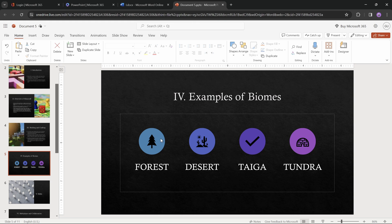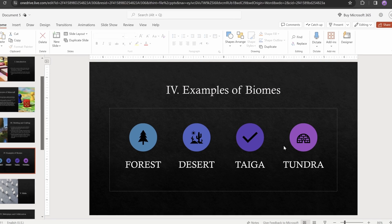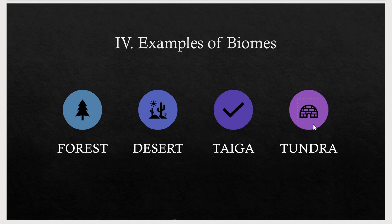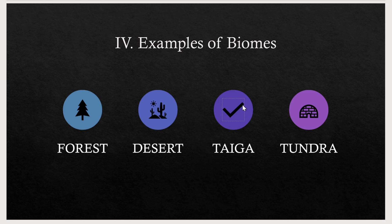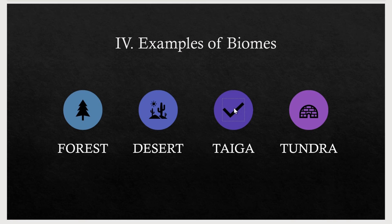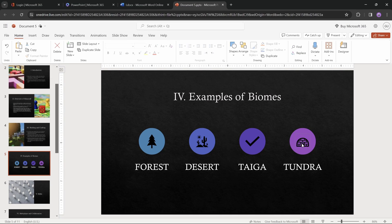All of the icons seem to match bullet points perfectly, except the icon for Taiga, where for some reason we have a check mark icon. I guess everything is always perfect in Taiga.